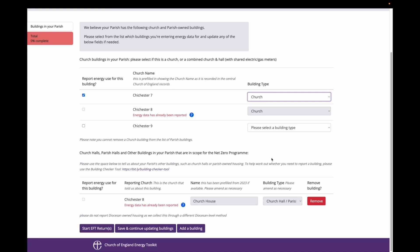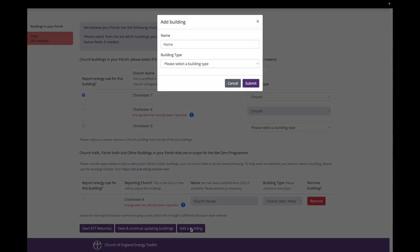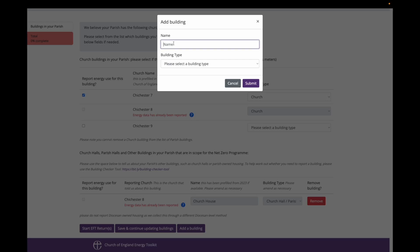I can however add a building. At the bottom of the screen you can also add a building to the other buildings list. When you add a building to the table, you are asked to give it a name and select a building type. In this instance, I am adding a parish owned house which the curate currently lives in. So I will call it curate's house and select parish owned housing.